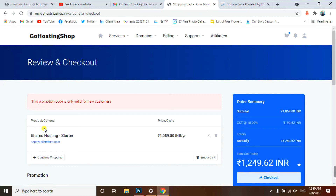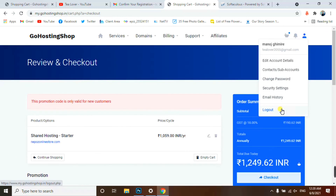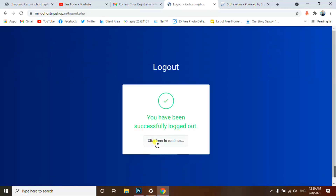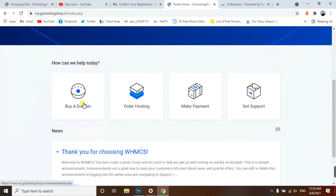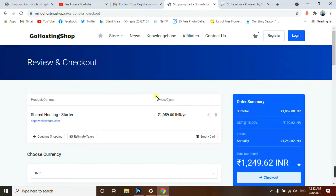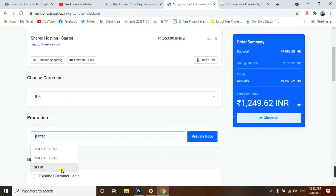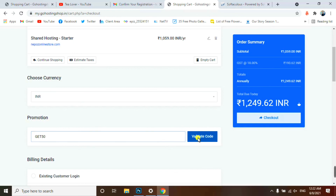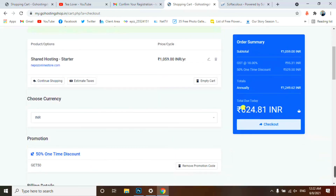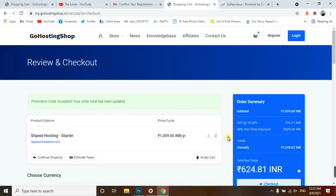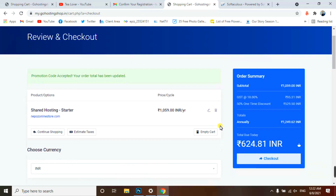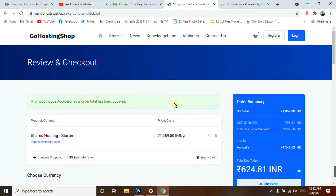This promo code is only valid for new customers — I've already used the free hosting so it won't validate for me. I'll log out and try again. After clicking Continue and entering promo code 'GET50' and validating, you can see the price becomes 624 rupees. I suggest this hosting is in your budget. Thanks for watching — if you're new to the channel, please subscribe!